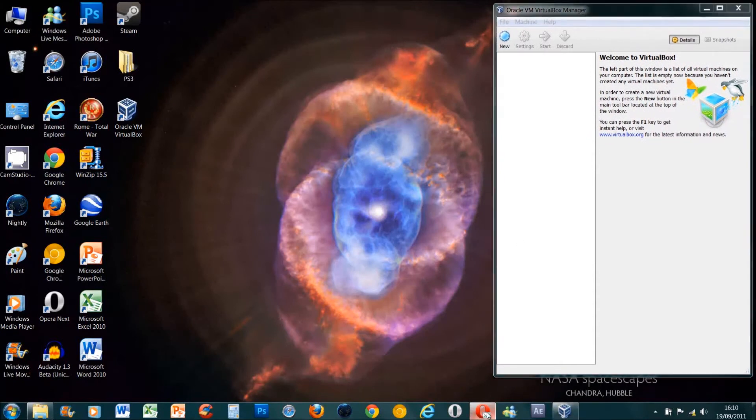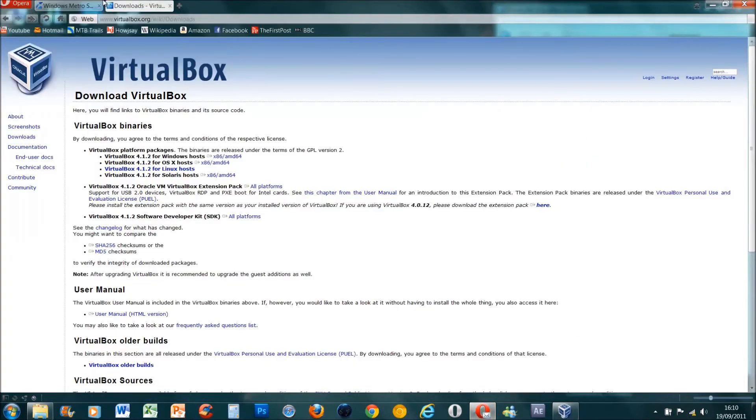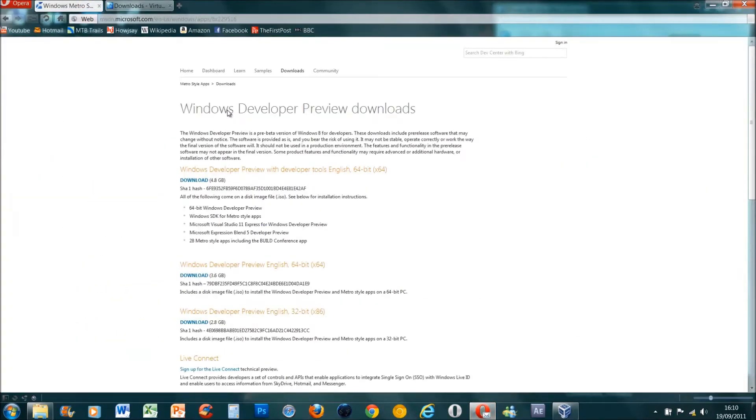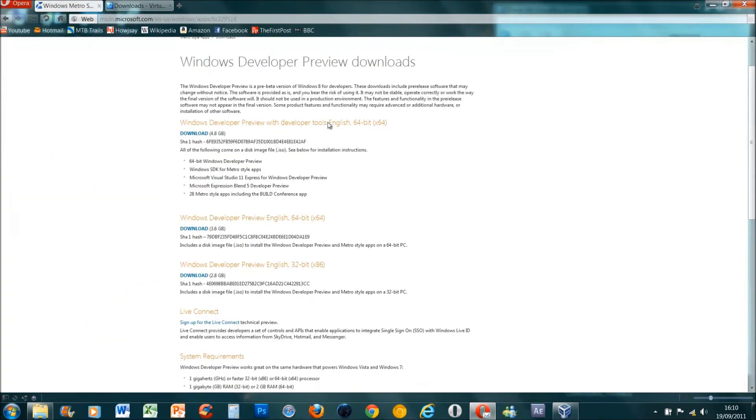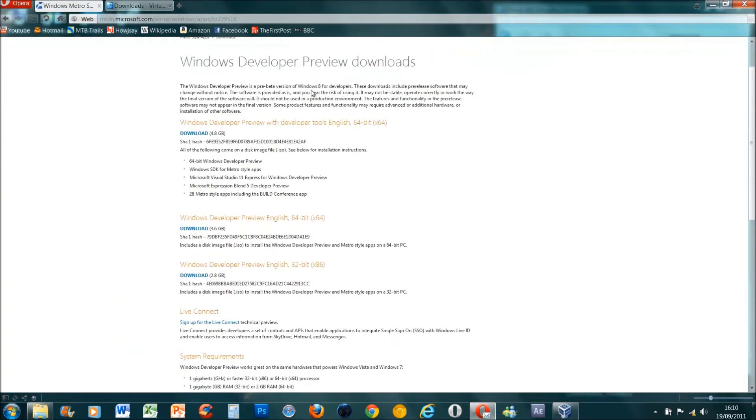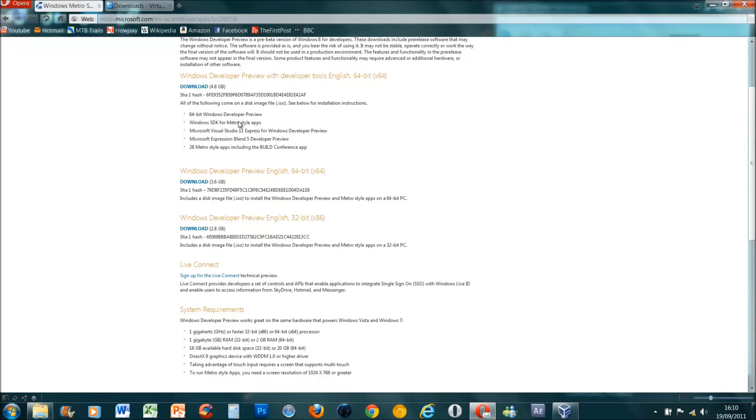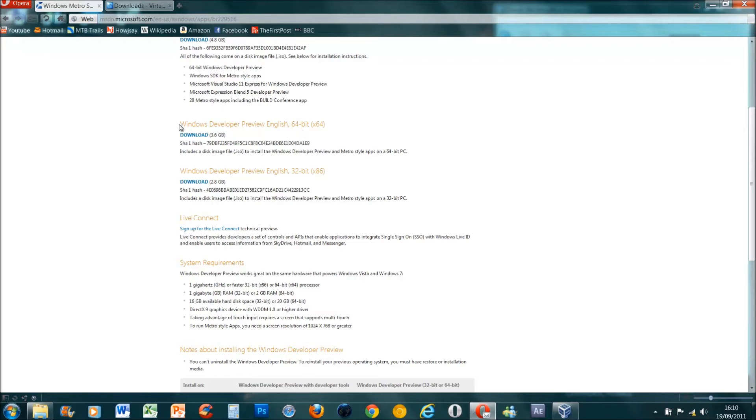We'll minimize that and the next piece of software you obviously need is the actual Windows 8 developer build, or sorry, the preview build. You can get a developer preview with developer tools, which is useful if you want to develop apps for Windows 8. I don't, so I want the 64-bit version which is three and a half gig, just over. I'm running Windows 7 64-bit. If you've got a 32-bit version of Windows, download 32-bit. You can't run a 64-bit version of Windows 8 if you have a 32-bit.